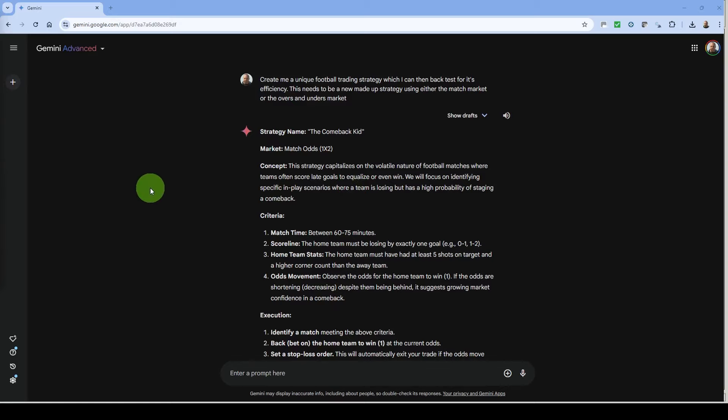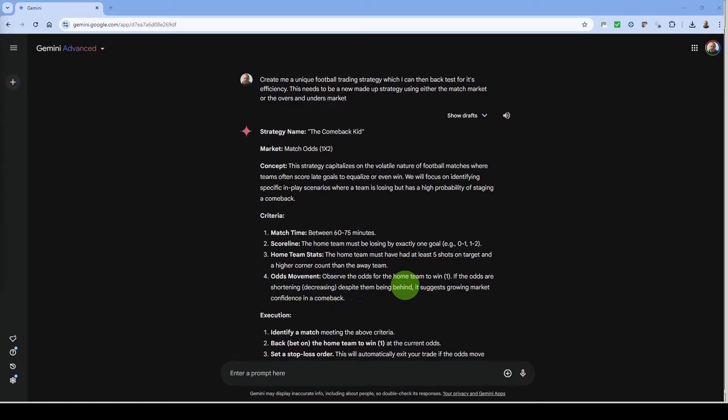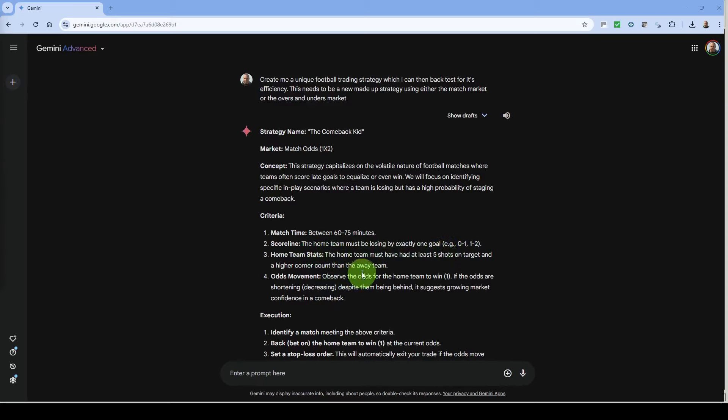In this strategy we're looking for the home team losing by one goal between 60 and 75 minutes. It's also saying that the home team must have at least five shots on target and a higher corner count than the away team. Now as we're limited here because we can use the same selection criteria as the previous game we're not going to bother looking at the shots on target and the corners. So we're just going to basically use the same criteria as before where the home team have won more than 50 percent at home during the season and the last eight games.